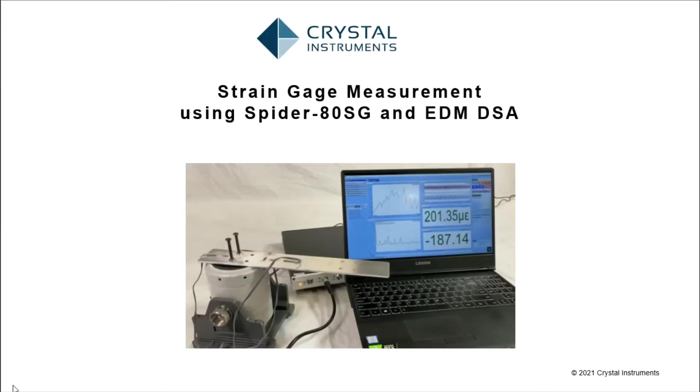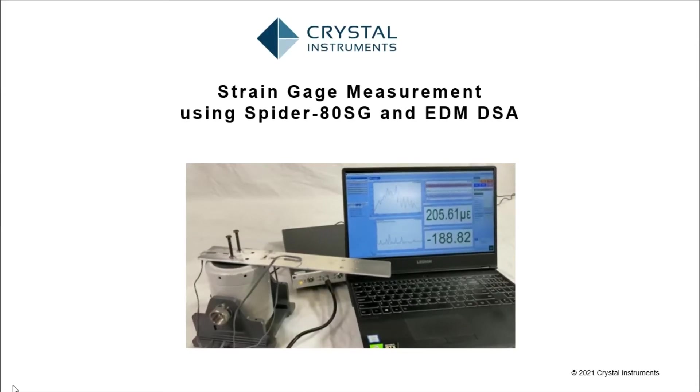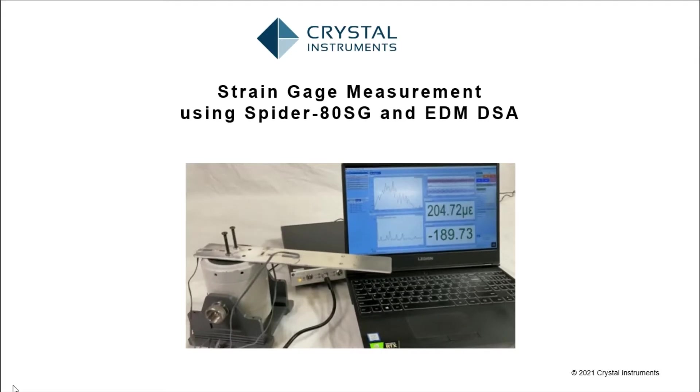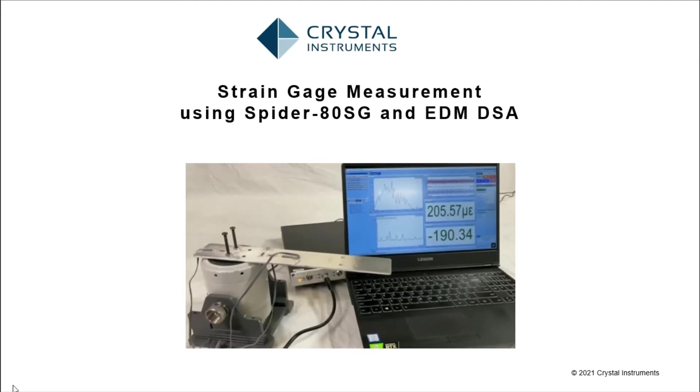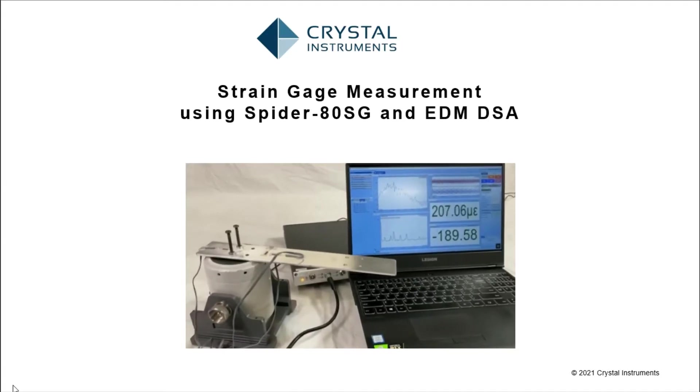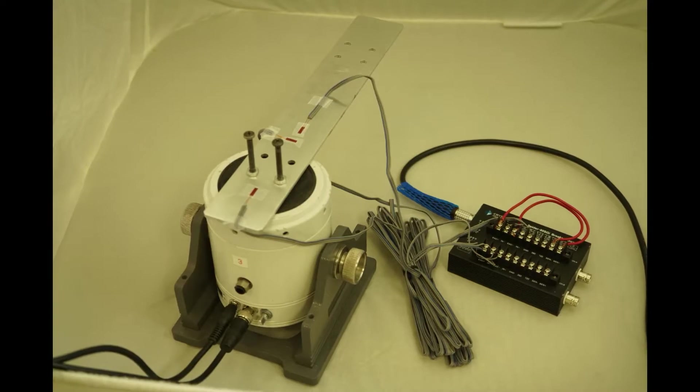The powerful Spyder80SG data acquisition system, along with the versatile EDM DSA software by Crystal Instruments, can be used as a simple and effective package for strain gauge measurements.